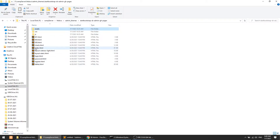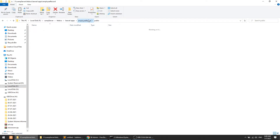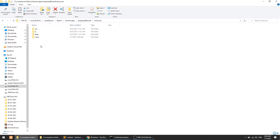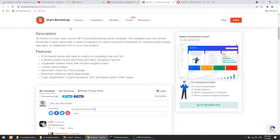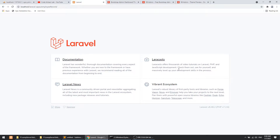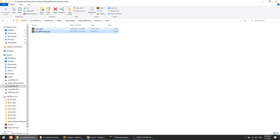Now I will copy the index.html file and paste it into the employer account resources/views folder. By default, we have welcome.blade here. Blade is the default template engine which comes with Laravel. Now I will rename this file to blade.php.